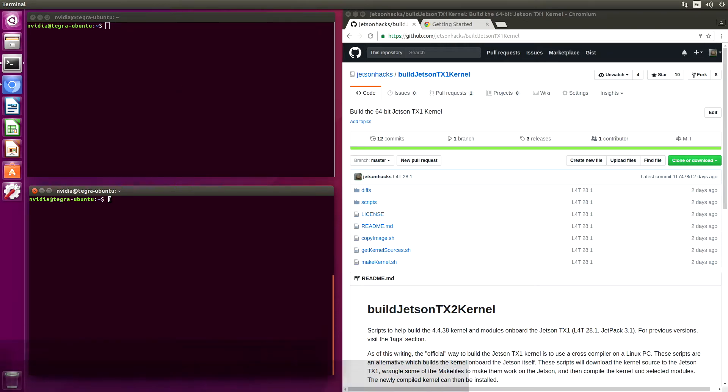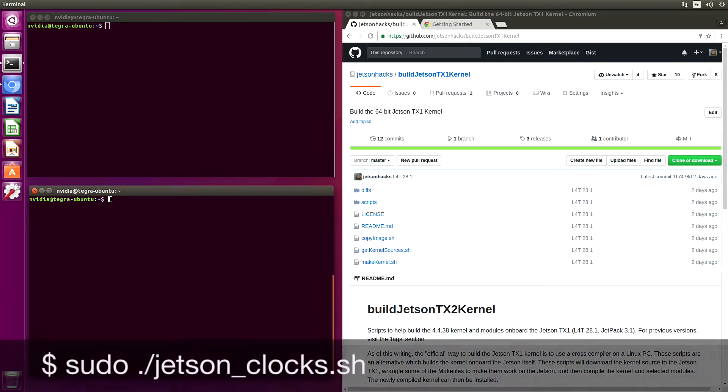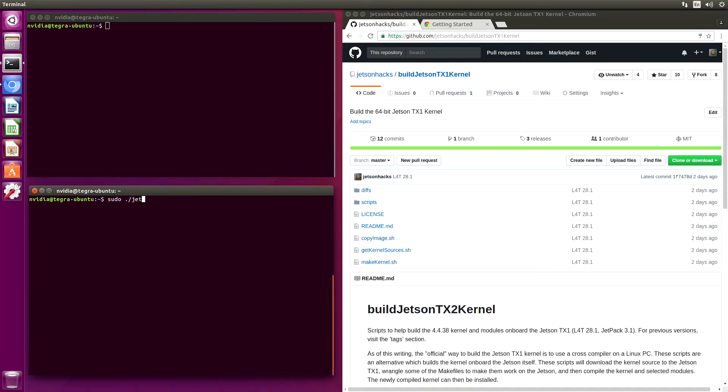Let's set our clocks to maximum speed. That should help us with the compile time.